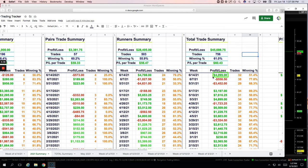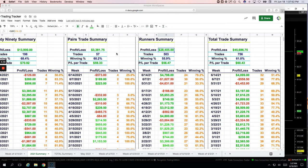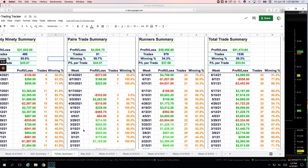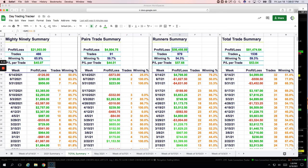Shameless plug - if you haven't checked out the trade hacker mindset podcast, go do it now. Nice bounce back gives us a total profit for the year to date over 45,000 total on the runners, 28,000 year to date, little over 3,300 on the pairs and almost 14K on the mighty nineties. Looking back on the total summary going back to August when we first started tracking, a little over 21,000 on the mighty nineties, 4,000 on the pairs, 56K on the runners, up over 81K total. Good stuff.